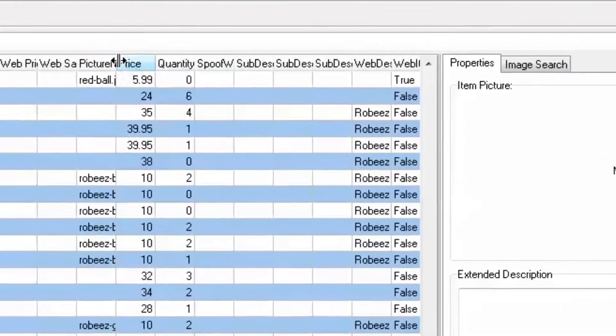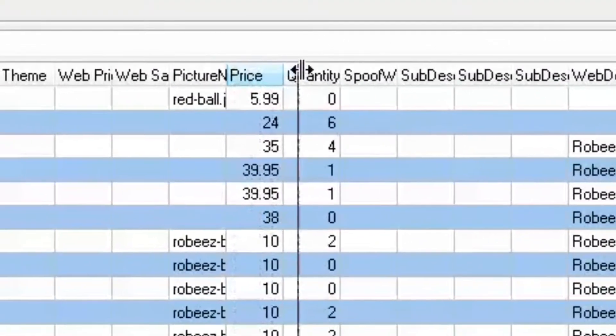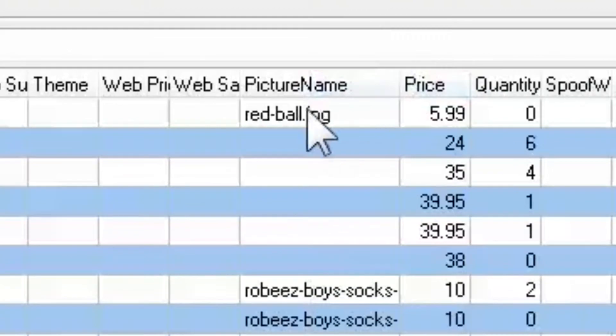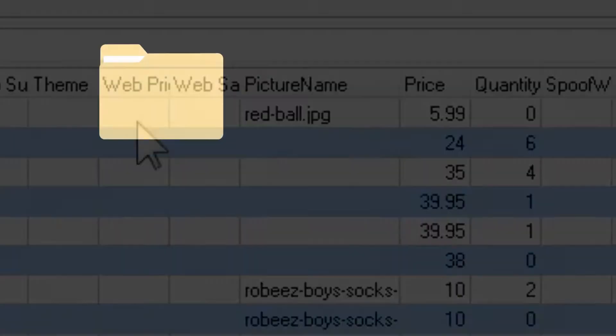For example, let's say you've added a primary image through PAM. The image was automatically named red-ball.jpg.